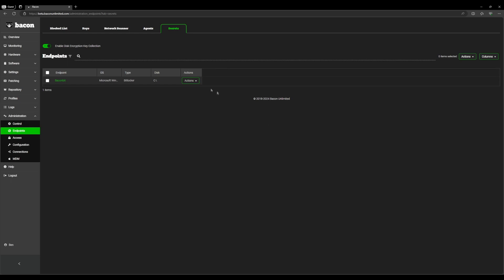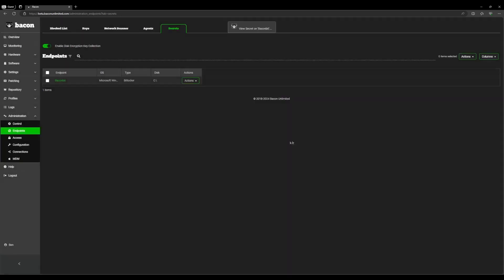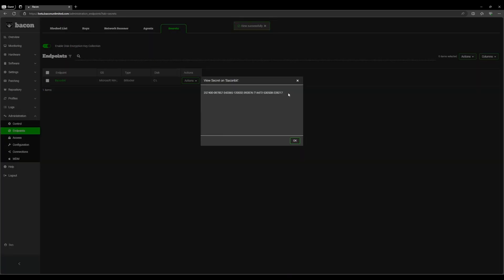If you click the actions button, it gives you a few options. If you click view, it will give you this pop-up that will ask you permission to view the secret. You can click continue and it displays just as in the last screen.